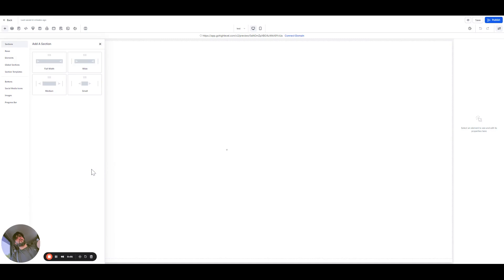Hi everyone, so today I'm going to tell you how we can add motion images in our landing page or website. So let's start.